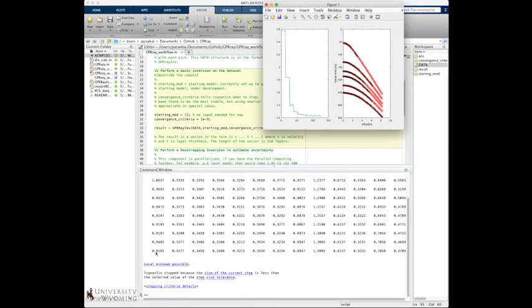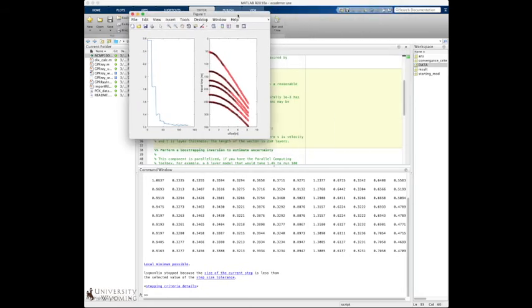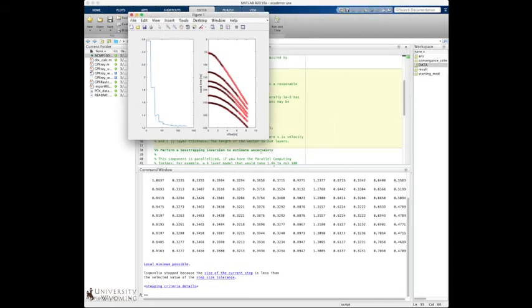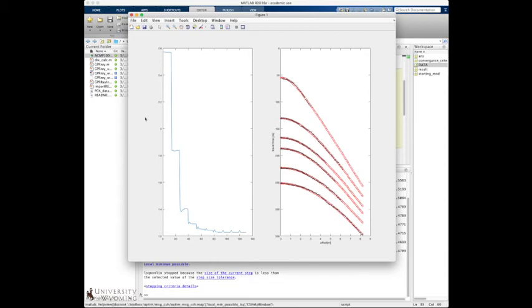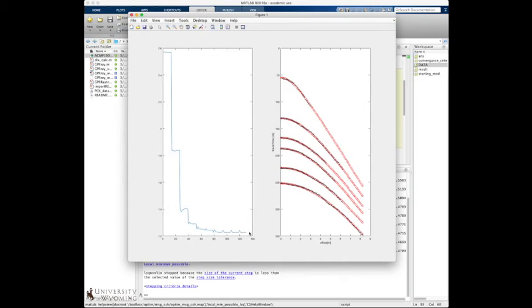So you can see LSQ non-lin found a minimum, and it gave us this as a result. And so what this is showing on the left is that convergence process. And so this is actually log of the norm of the residuals here. And then on the X axis is just the iteration number. So obviously what you want to see is that dropping off really quickly and kind of getting down to this flat spot down here where it does indeed converge.